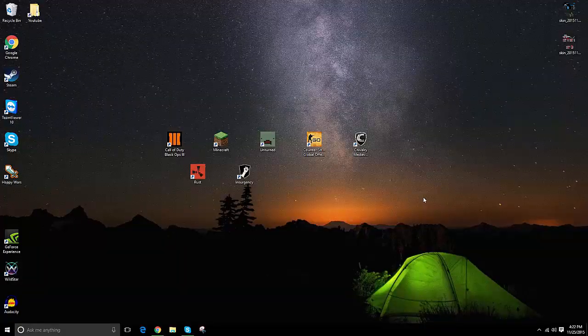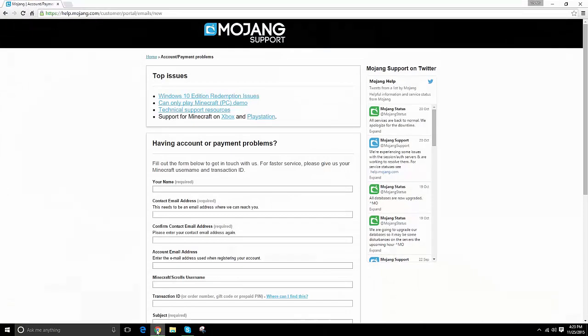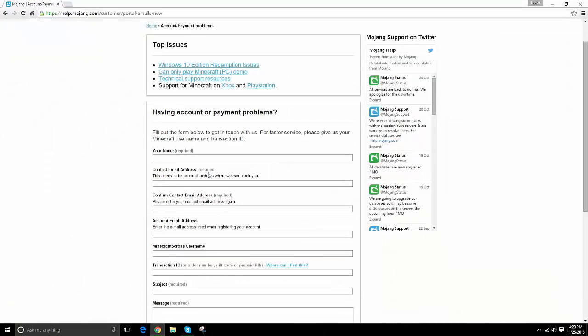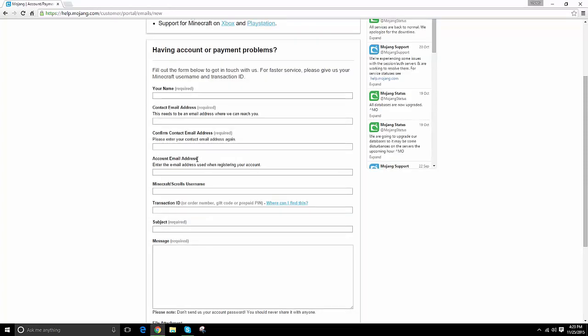So I'll leave a link in the description to the support page. You just put your name in, your contact email address, the email address that is linked to your Minecraft account. You put in your Minecraft name — I didn't know my transaction ID and I didn't have a problem going through this. You just put the subject and for my message I just kept it plain and simple. I said, no matter what I do, I can't log in on my Minecraft client on mojang.com, changing my password doesn't do anything and I am stuck, help.